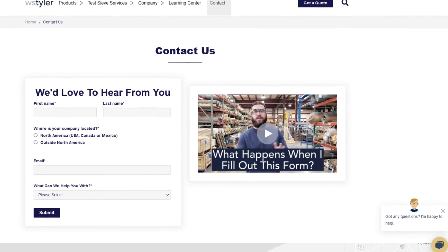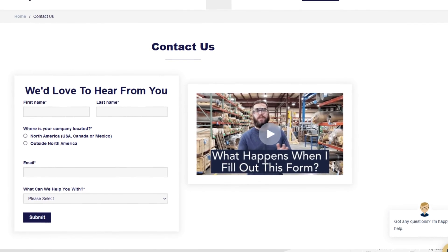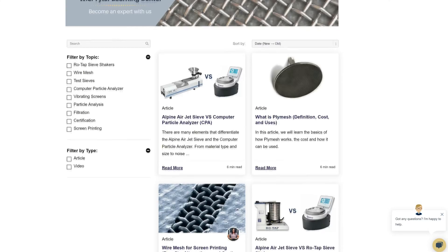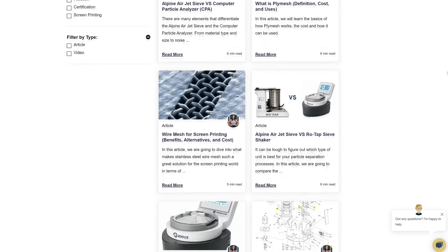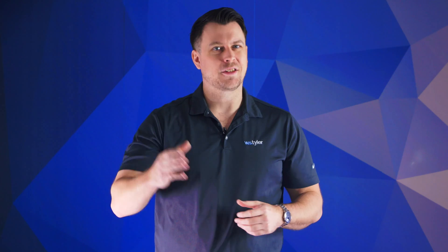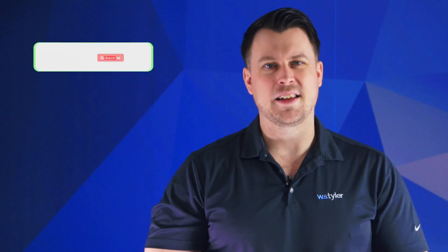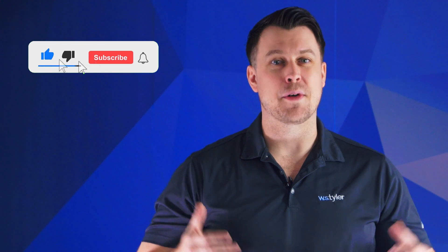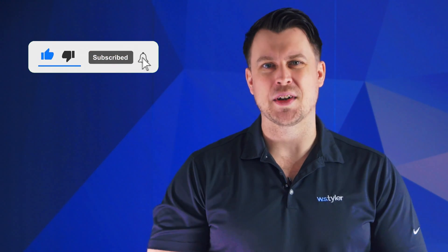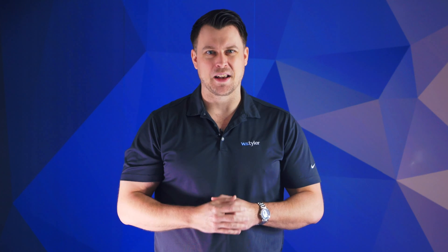Thanks so much for watching. If you have any questions, fill out a contact us form and we can answer your specific questions — just click the link in the description. If you want to learn more about woven wire mesh or our many products, we have a learning center filled with written and video content to make you an expert — just click the second link. And don't forget to click the subscribe button and ring that bell to keep up with all things WS Tyler. My name is Sam Badger and I'll see you in the next video.